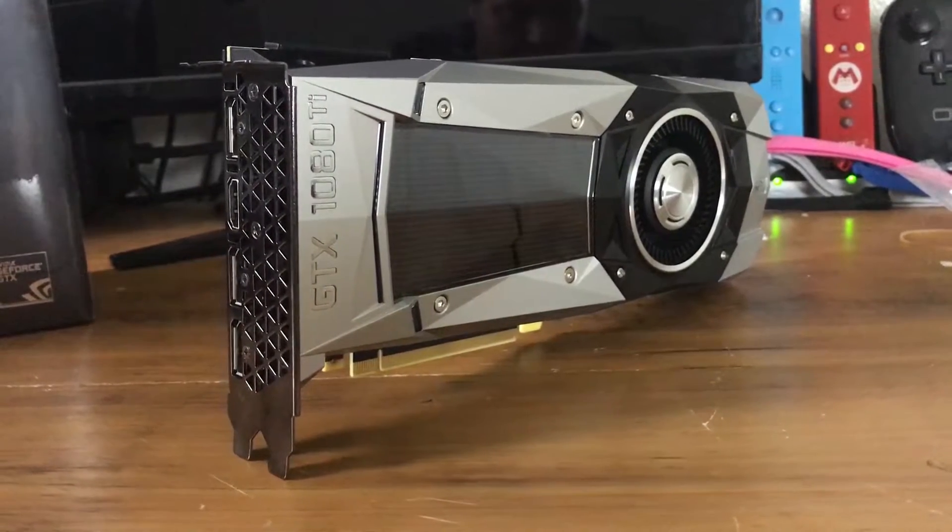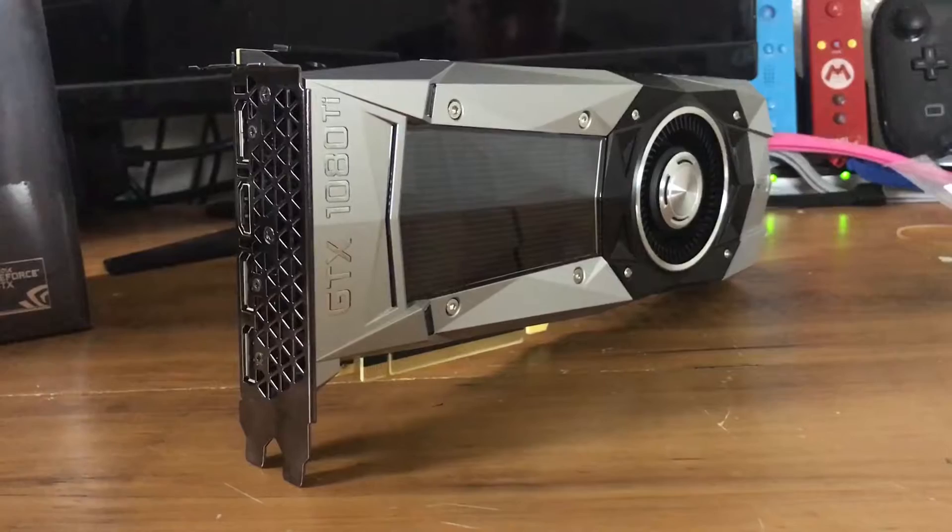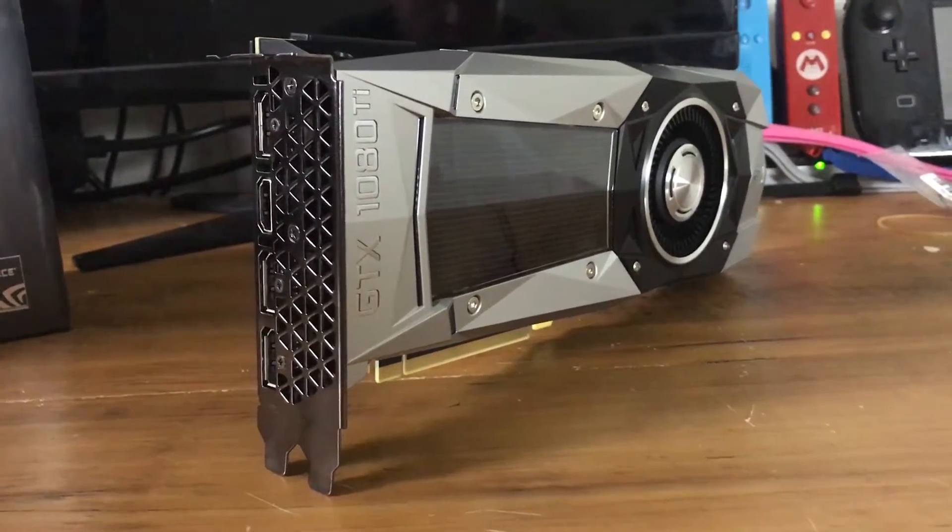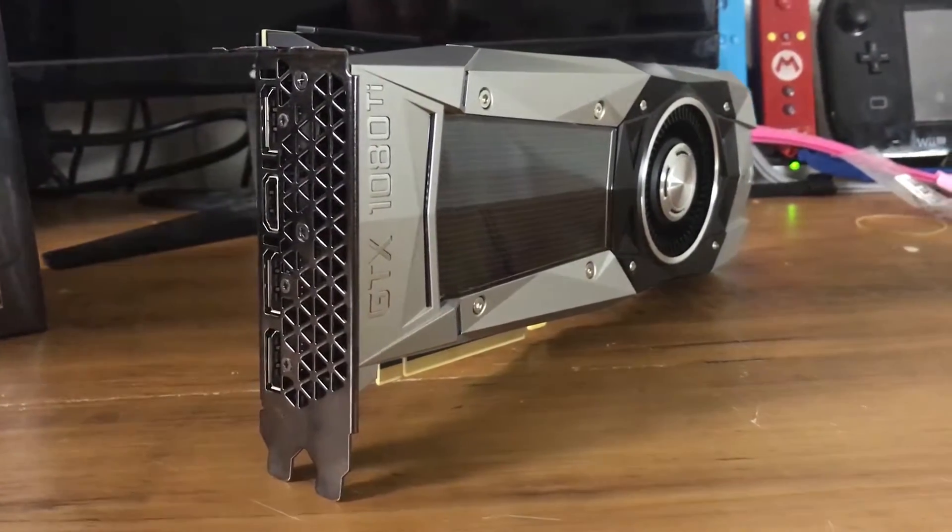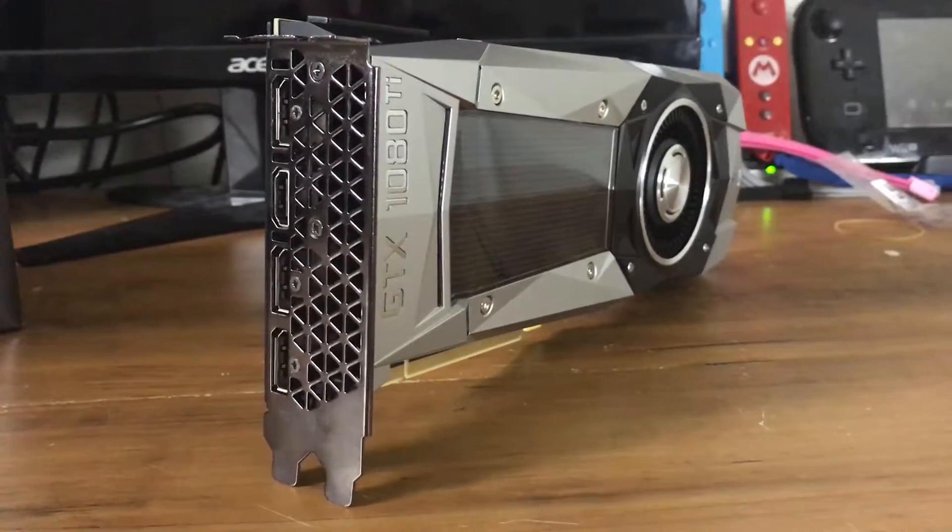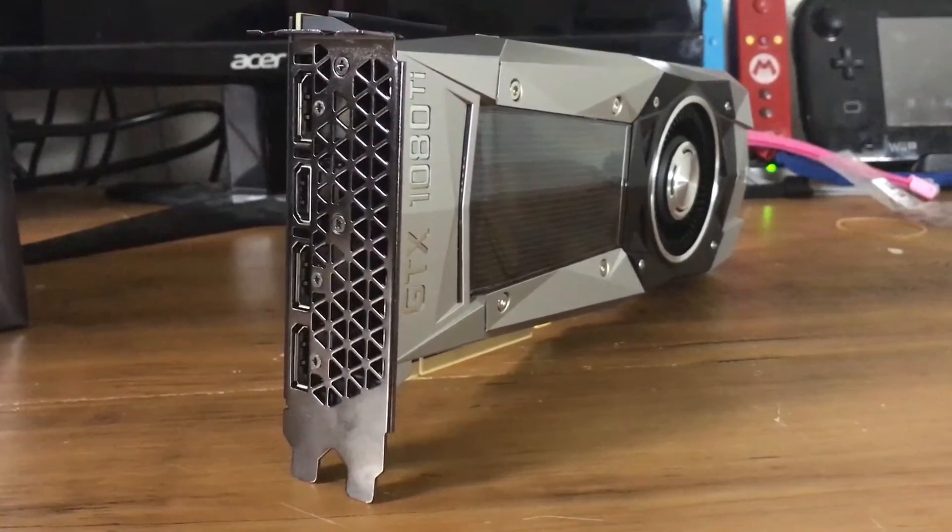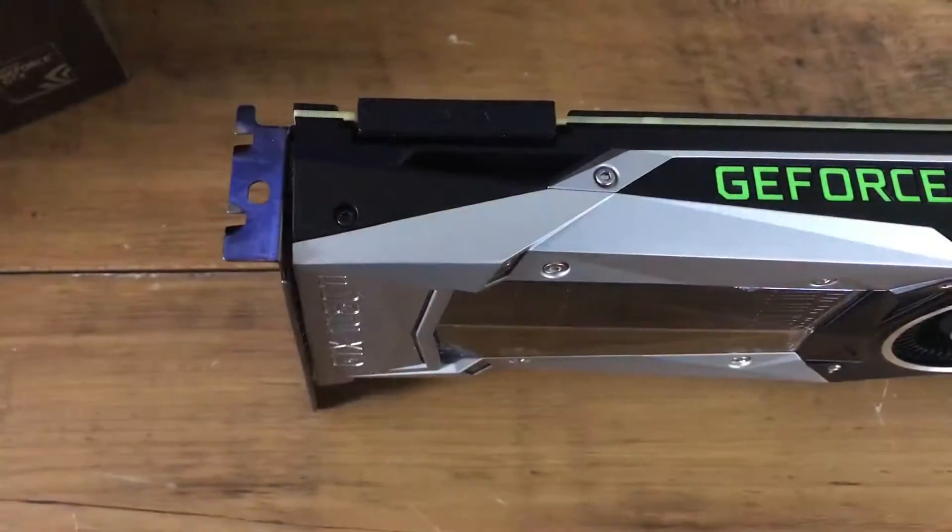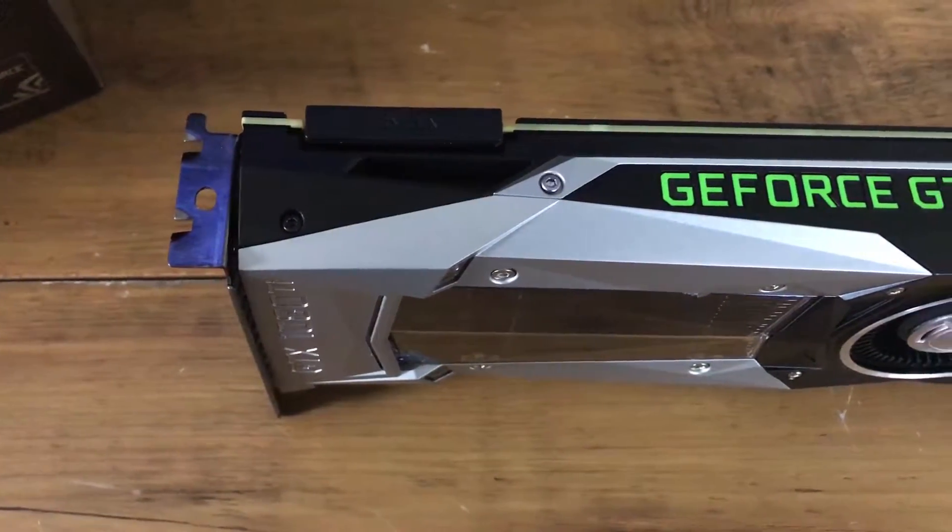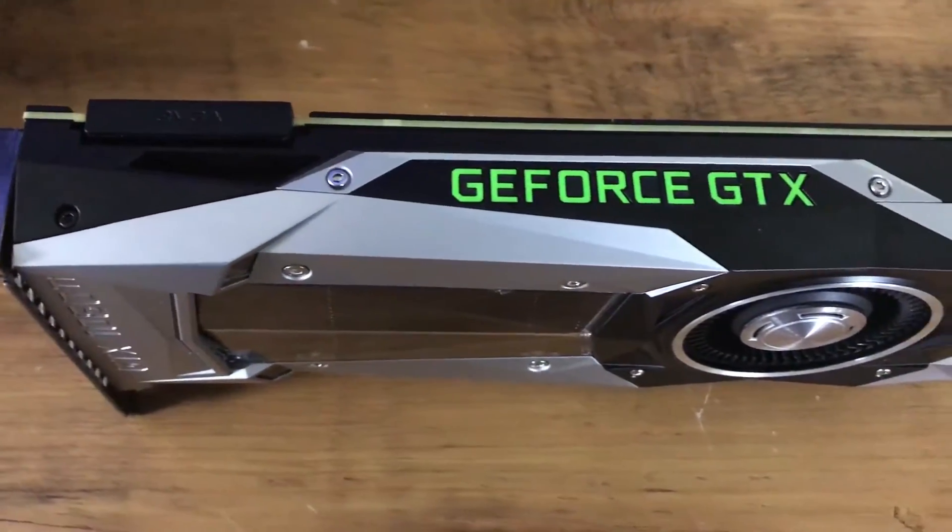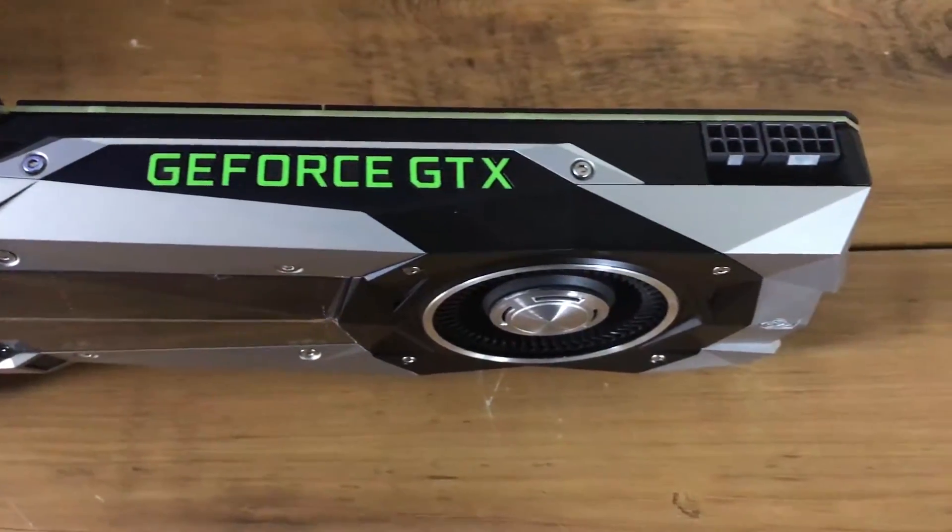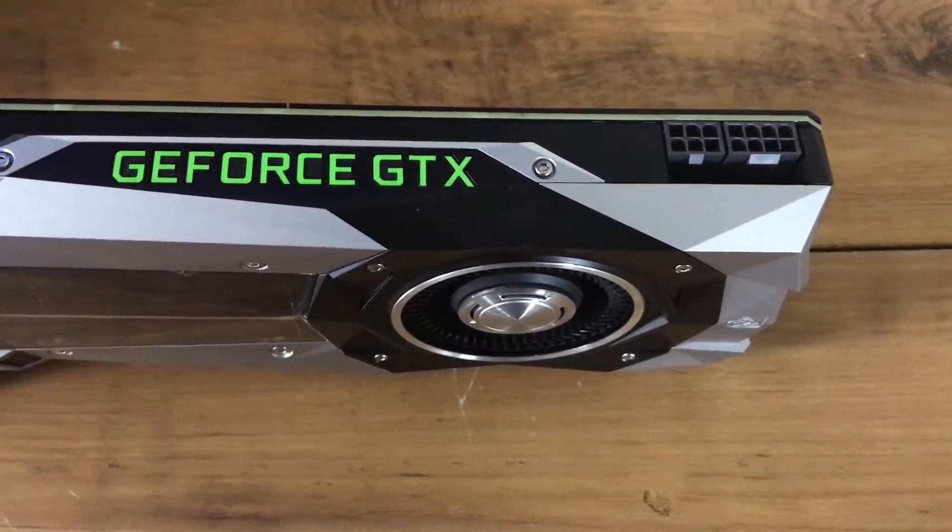I wasn't originally planning on getting the Founders Edition card and going with water cooling, but due to how the step-up program works at EVGA, it was the simplest way of getting the GTX 1080 Ti at the time. Also, I'd never used a Founders Edition card before, so I was intrigued.